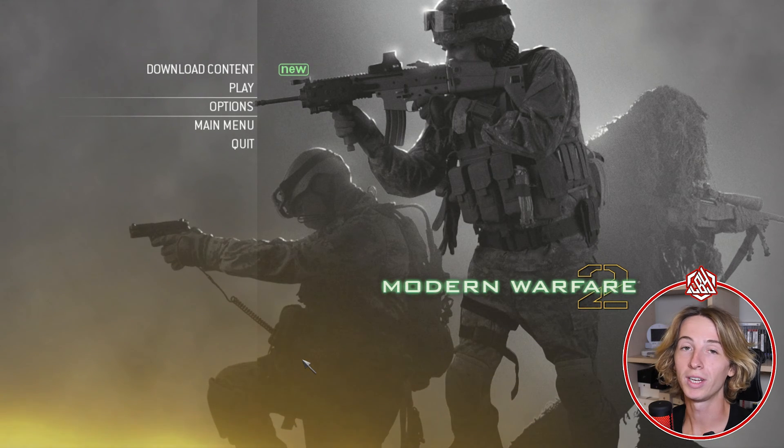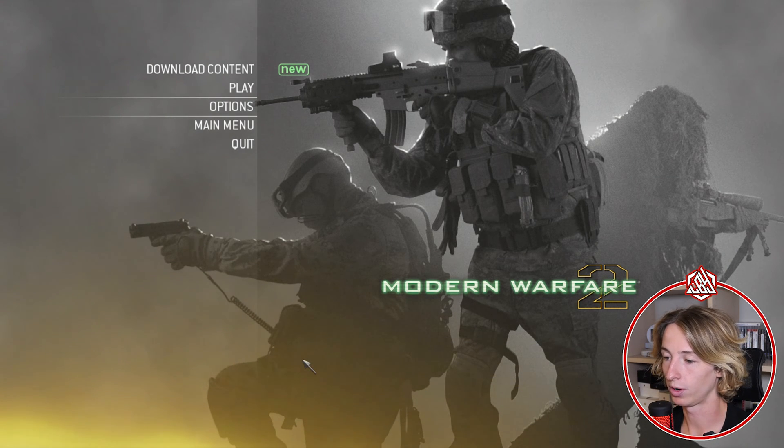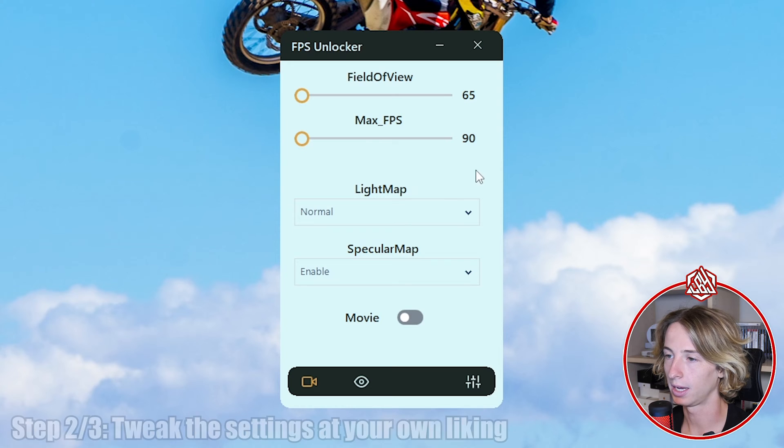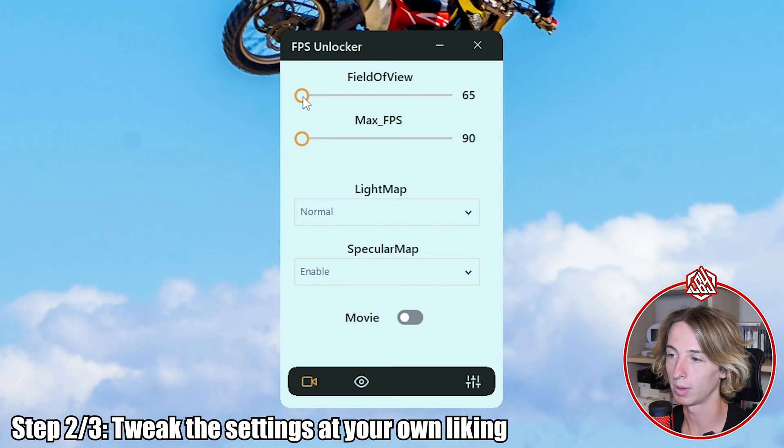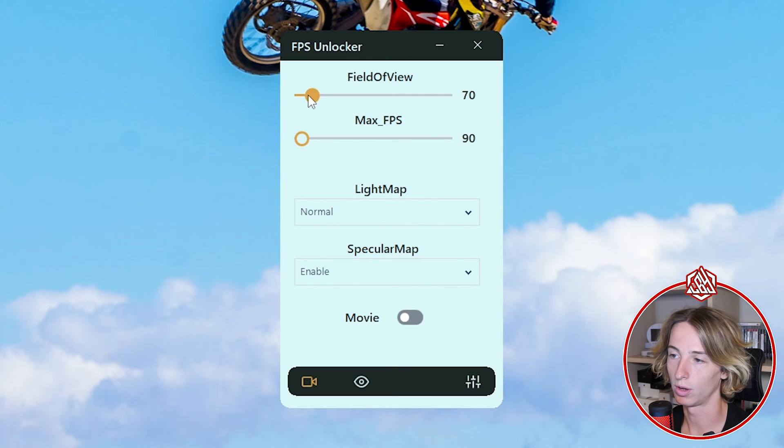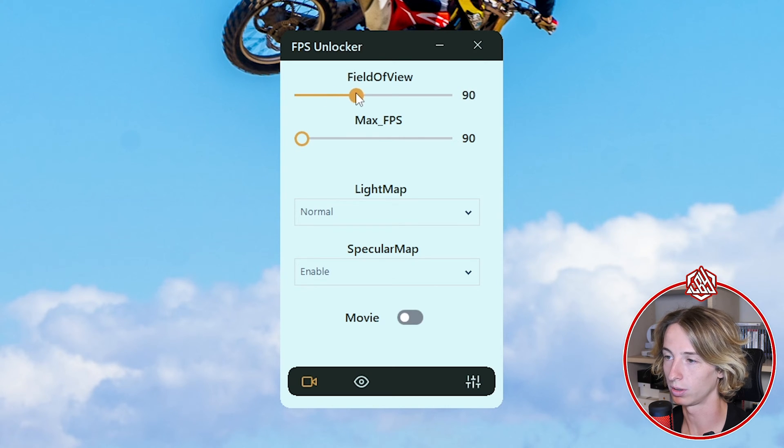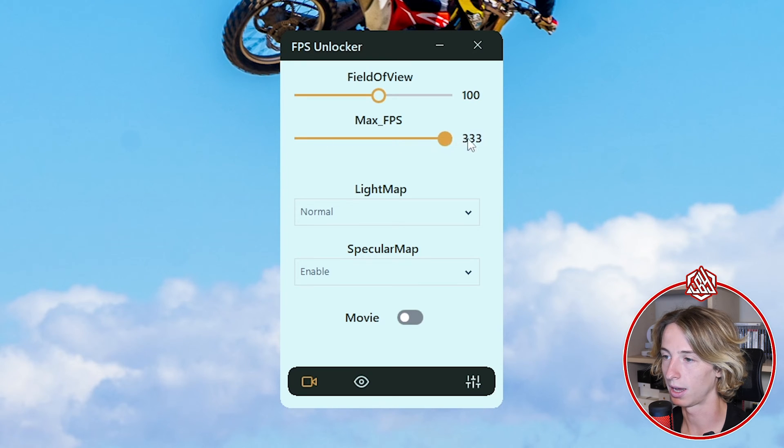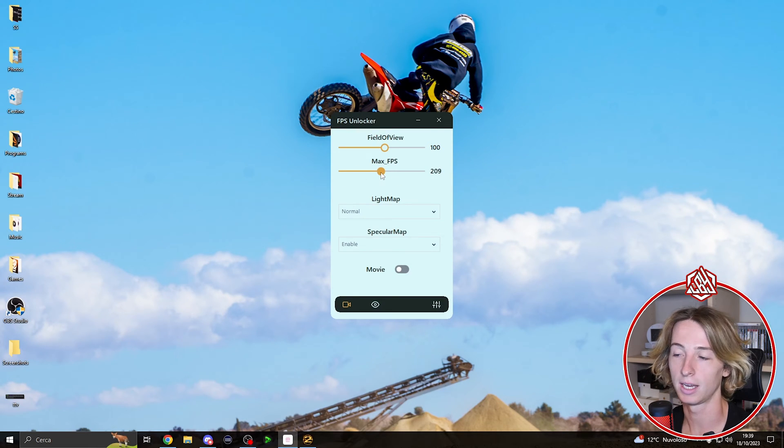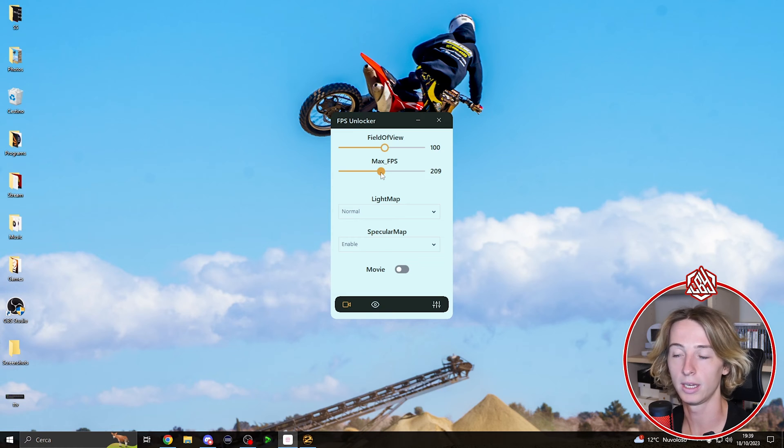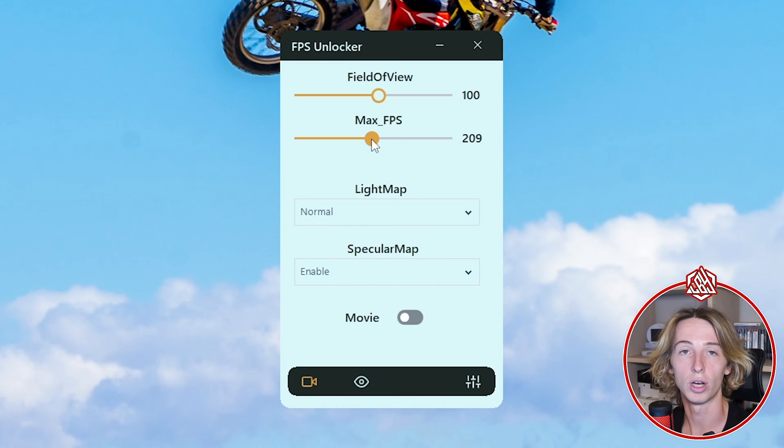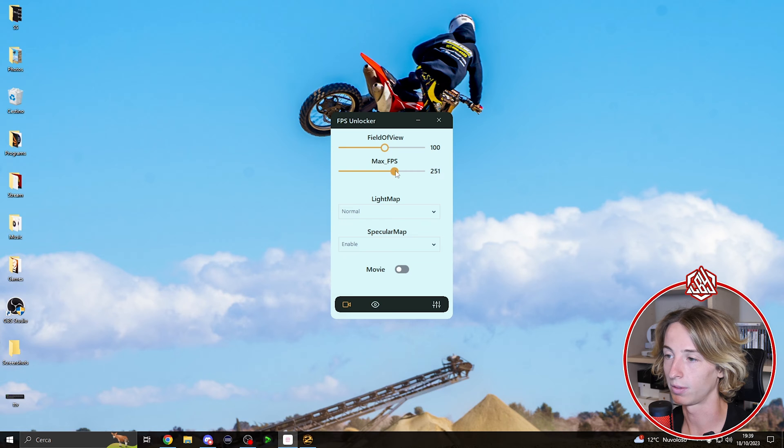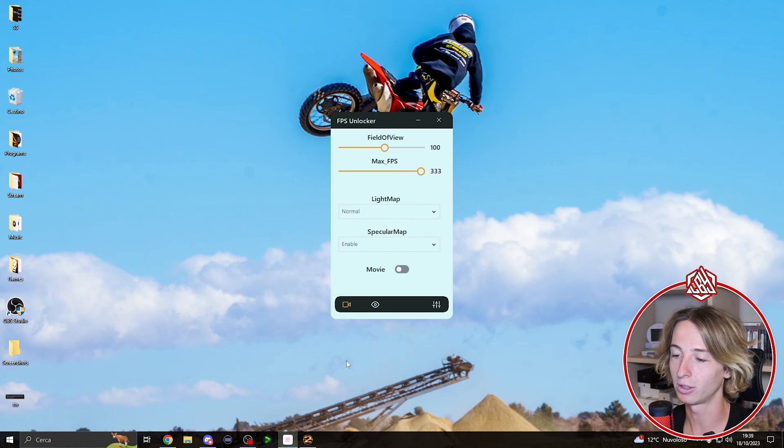Once we're in the game, head over back to the program and now we're gonna select the field of view that we want to use. In my case I usually use around 70 and 80, but just for the sake of this tutorial I'm gonna put it at 100 so you can see. I'm gonna max out the FPS. You typically want to use the same FPS as your monitor can make. For example, if you have a 240 Hertz monitor you're gonna put it at 240. My case I have 360 so I'm just gonna max it up. Once you have done that, we can head over back to the game.